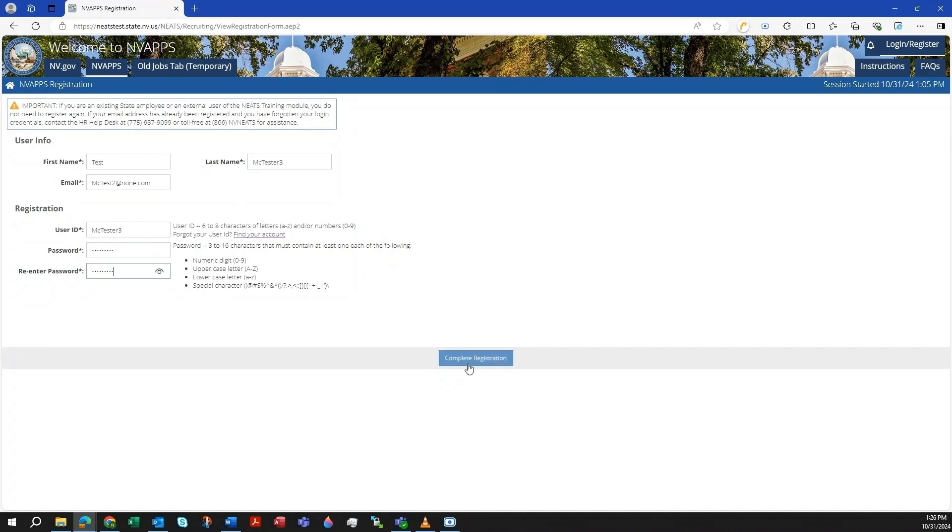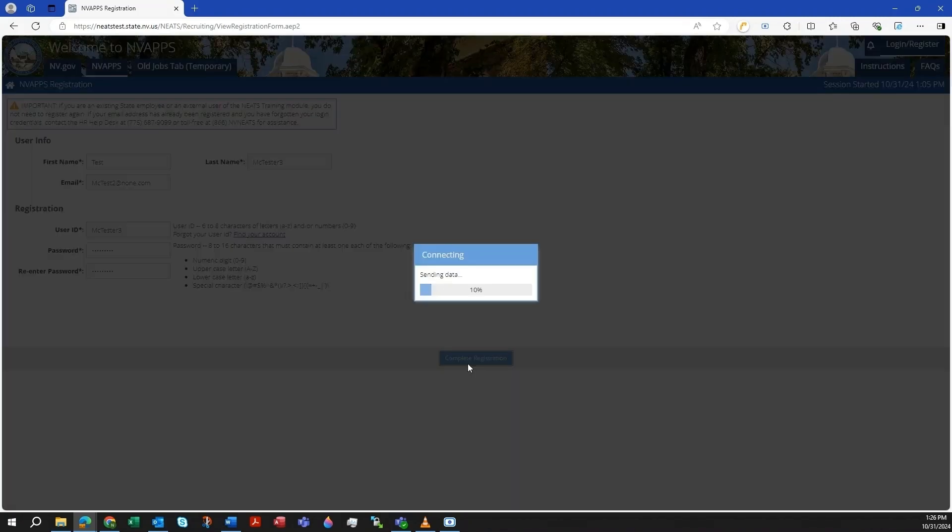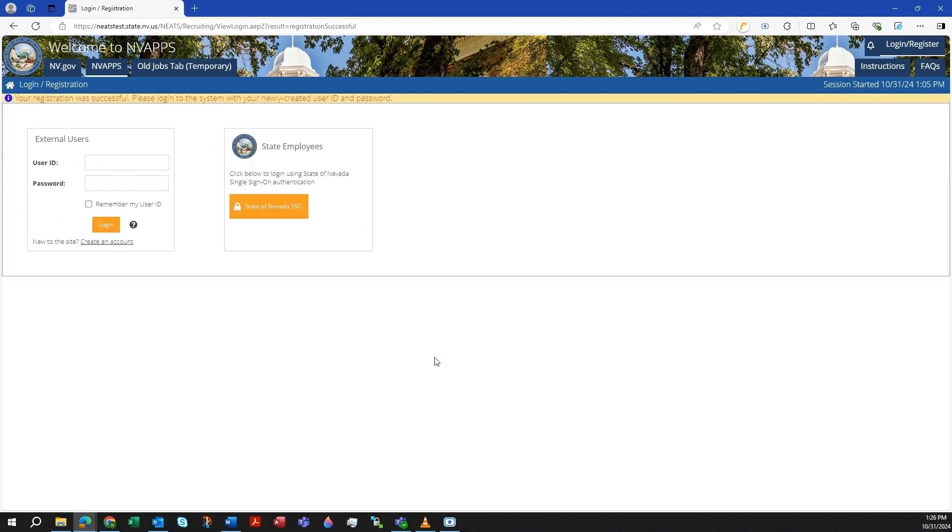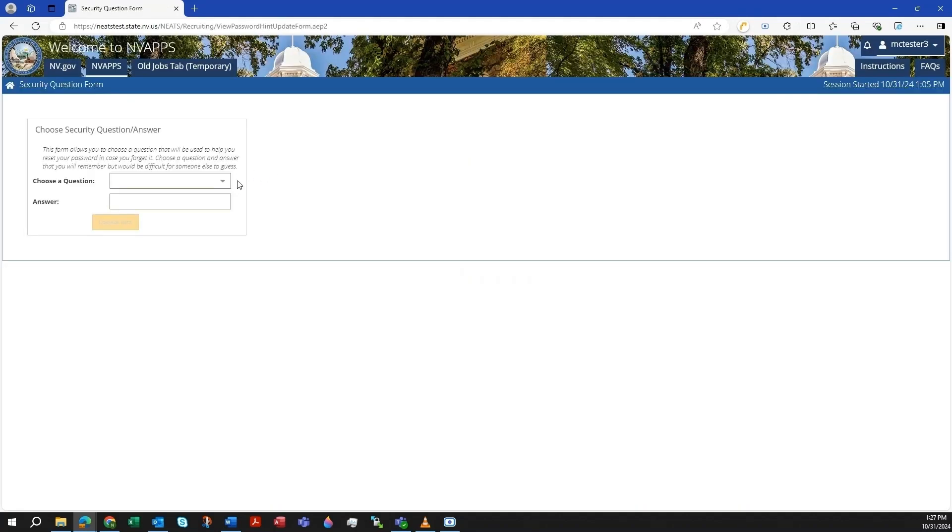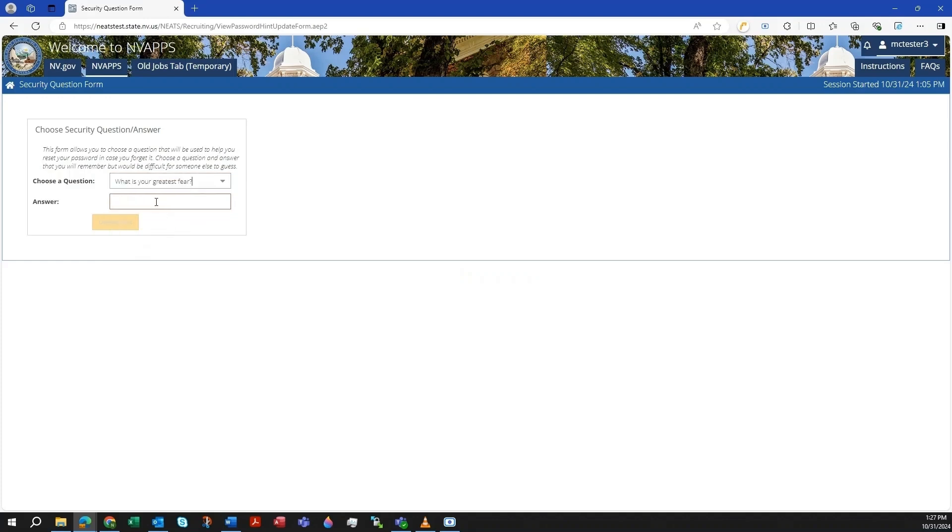After creating your account, you'll then need to log in with the user ID and password you just created. You will also need to enter a security question and answer in case you ever need to reset your password. When you've logged in, you'll see the jobs homepage.